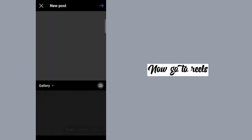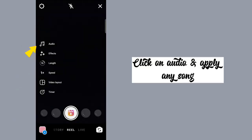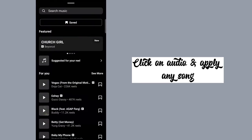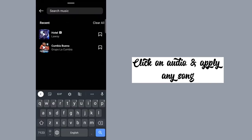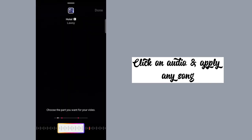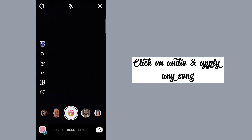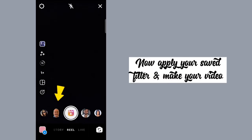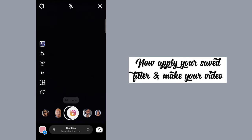Now go to Reels, click on audio, and apply any song. Now apply your saved filter and make your video.